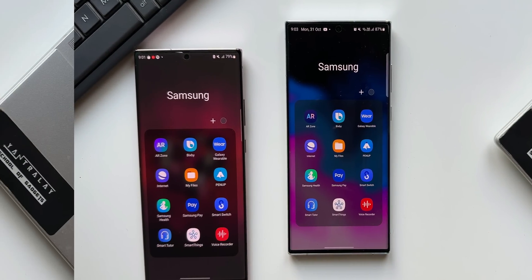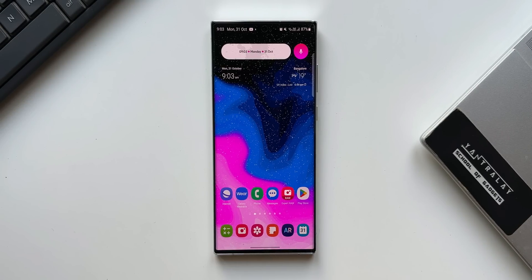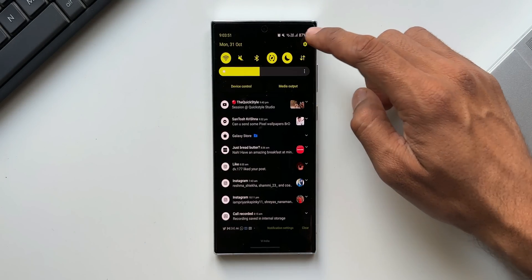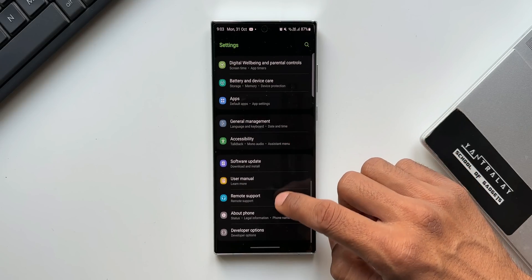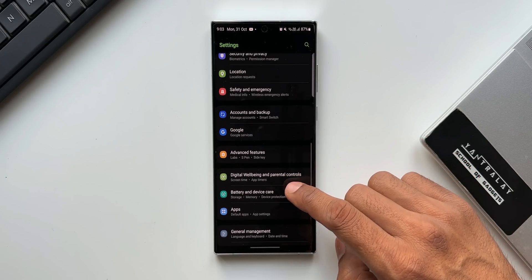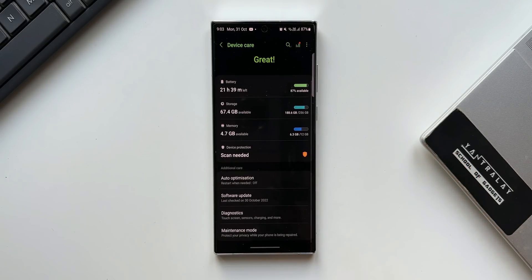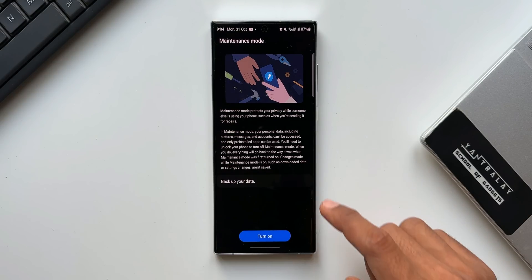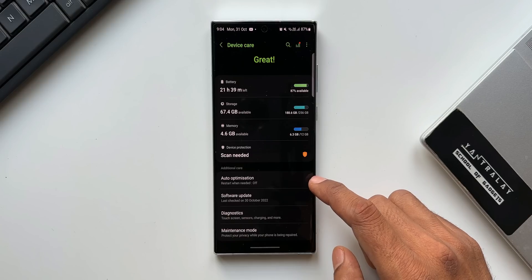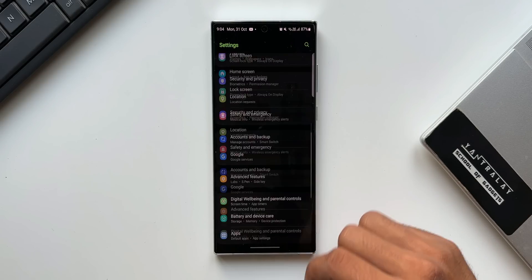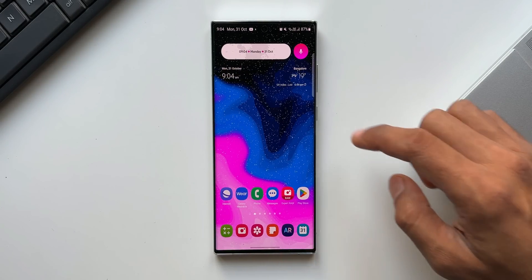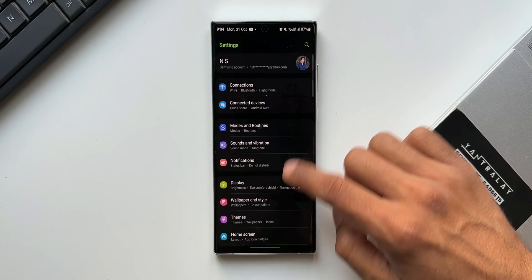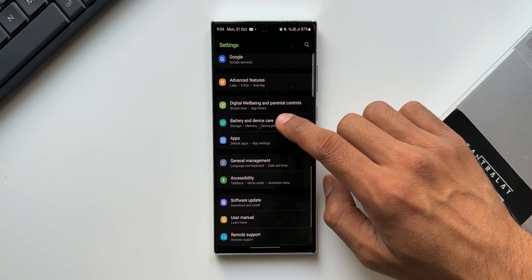Next one is a brand new feature called maintenance mode. Now whenever you are sending the phone for repair to the service centers, you can turn on this maintenance mode which protects your privacy while the service center is using your phone. Basically it creates a new user account which does not allow any access to your primary account. So the other person who is using your phone will not have access to any of your personal files on the device. To access this you need to go to settings, tap on battery and device care. You will see this option right at the bottom.